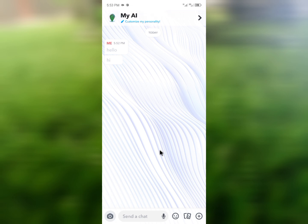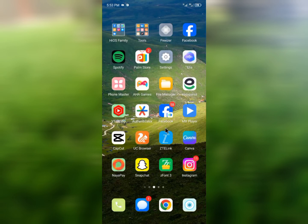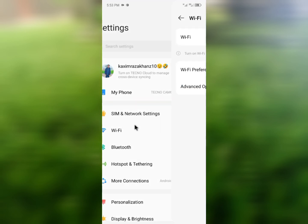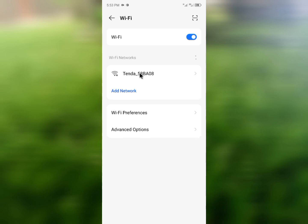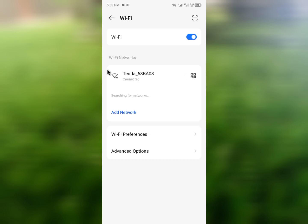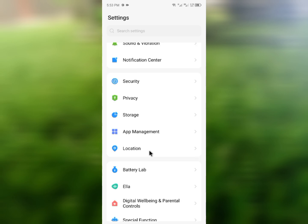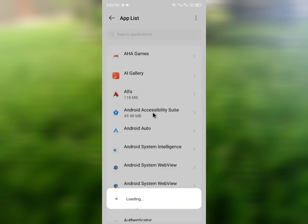First, go back and open your phone's Settings. Click on Wi-Fi and turn on your Wi-Fi. On your Android phone, if Wi-Fi is not available, open your Mobile Data instead. Then scroll down and click on App Management, then App List.